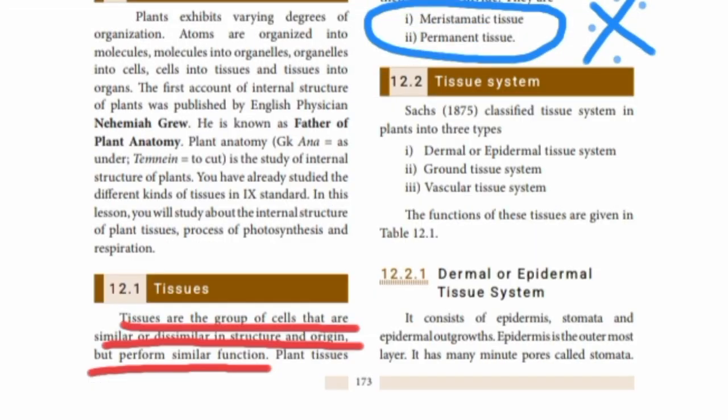Hello guys, welcome back to my channel Panchami's Classroom. In this video, our 10th standard Chapter 12, Plant Anatomy and Plant Physiology. The next topic is Tissues.